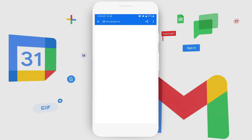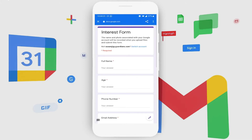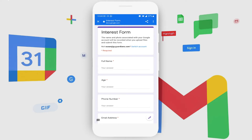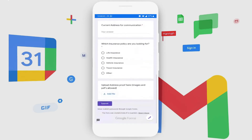There is also an interest form that is shared in the chat room. This interest form is something Susan uses when she goes to her customers on the field. She could fill in the complete information and upload all the necessary proofs all at the same place.